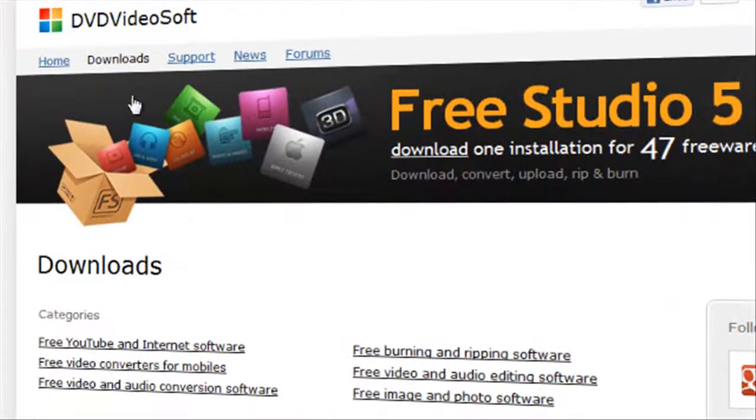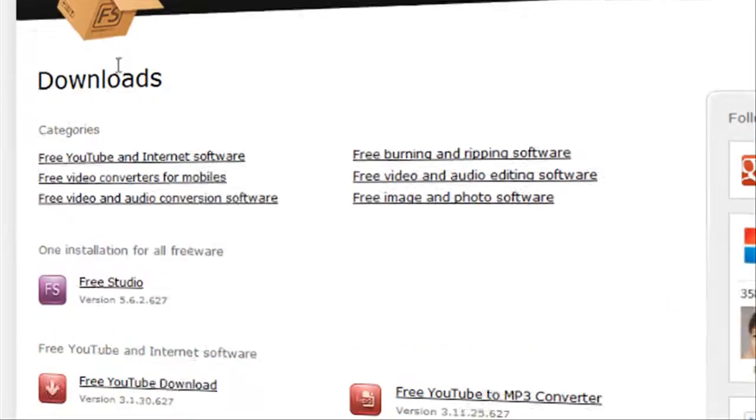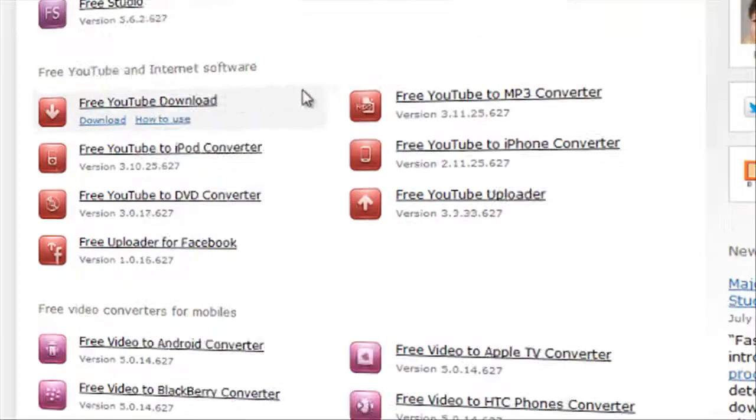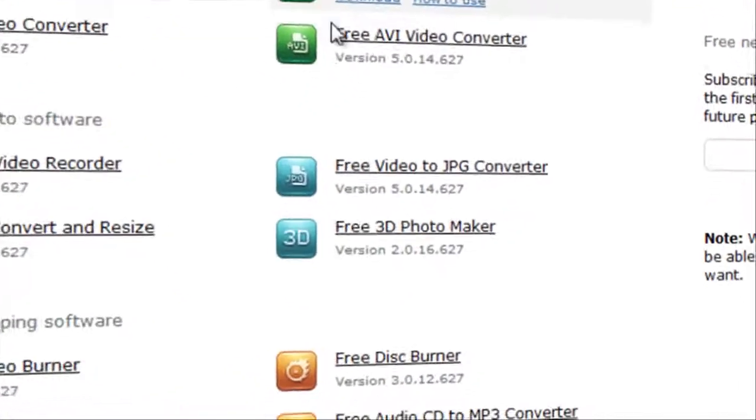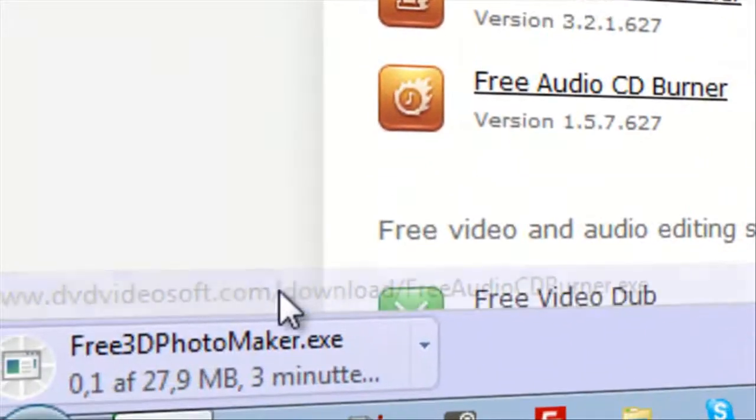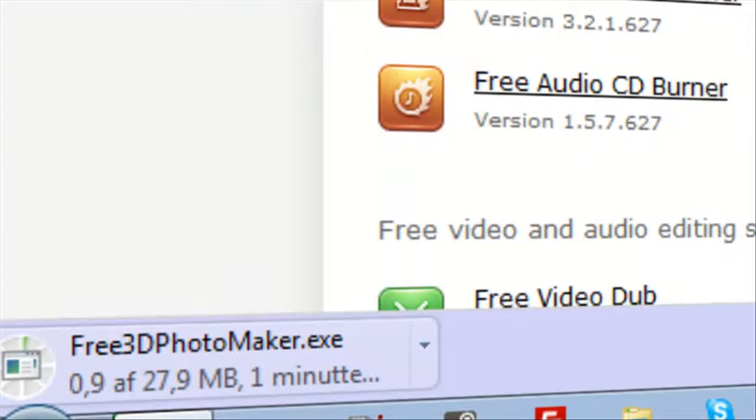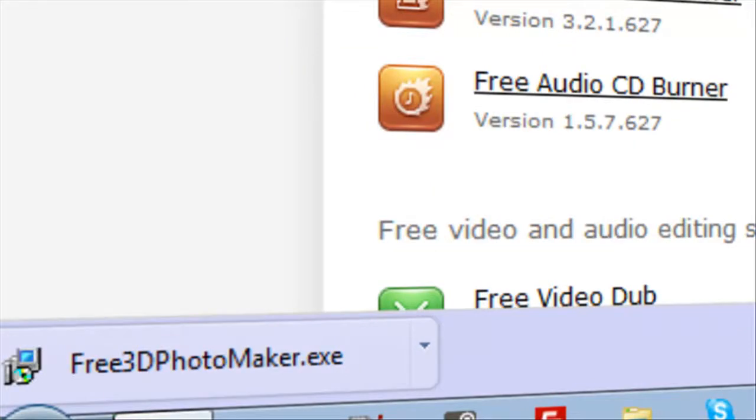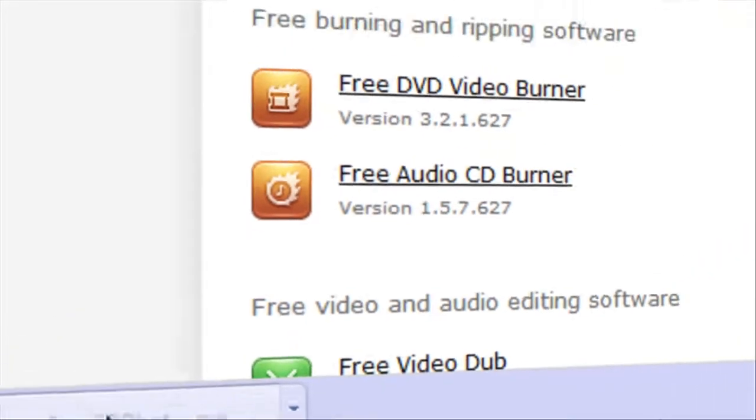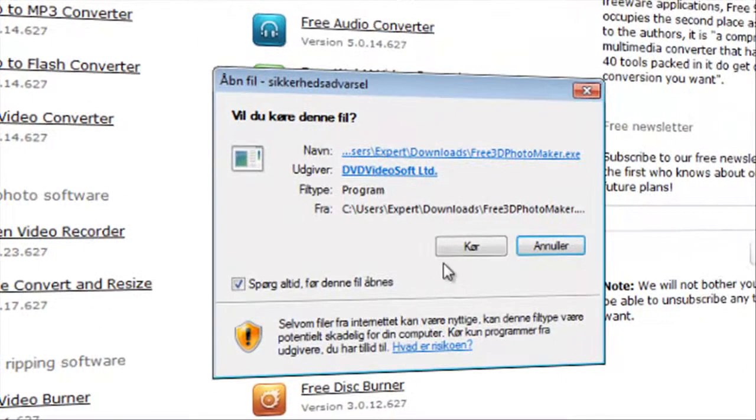And to find this go to downloads and scroll down until you find it and click download. I will just pause the video and then I will be back. Seems like it is finished downloading so let's open it up.